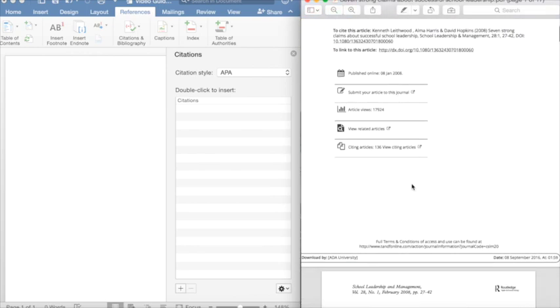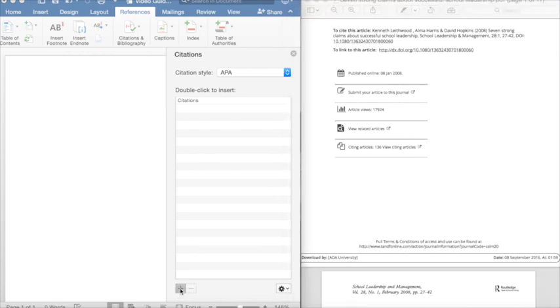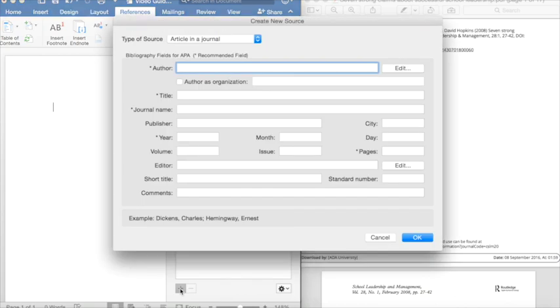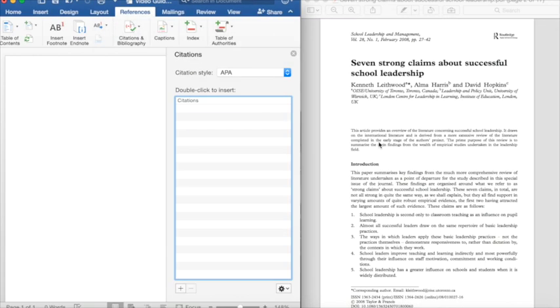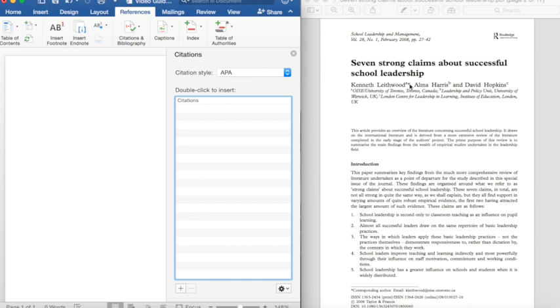So, if we go back to our citation requirements, we can see that this window asks for author, title of the work, journal name, year, and pages. Additionally, we can add volume and issue. Let's see where we can find these details on the article. So, here's our article. The article is called Seven Strong Claims About Successful School Leadership. And we can see the authors here.